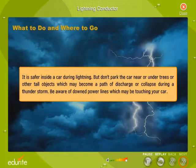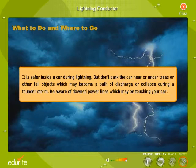It is safer inside a car during lightning. But don't park the car near or under trees or other tall objects which may become a path of discharge or collapse during a thunderstorm. Be aware of downed power lines which may be touching your car.